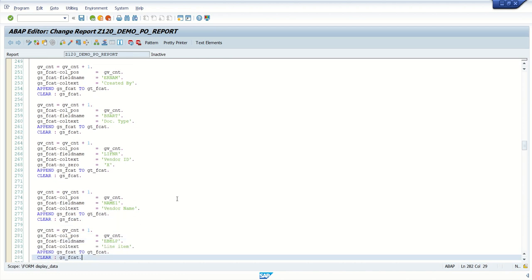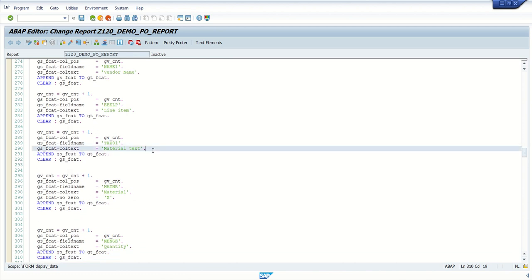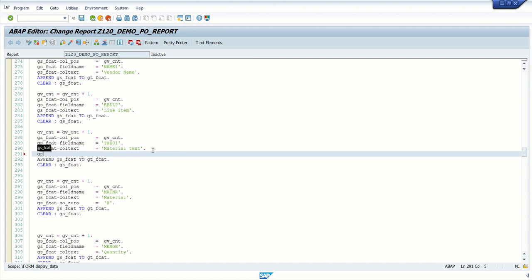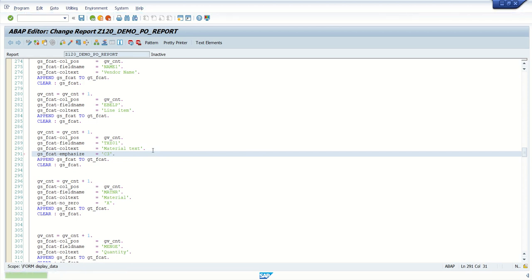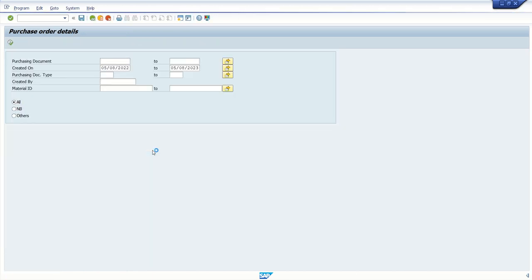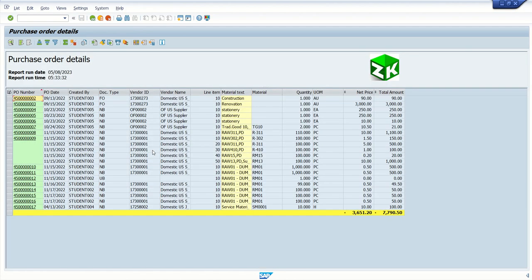Let me add one more color code. This time I want to add a color for the material text field, so I use `js_fcat-emphasize` and assign C3. I've used two color codes - 5 and 3. Executing the report, we can see two different colors: green for the purchase number and yellow for the material text. The remaining columns are gray, which is the default color.